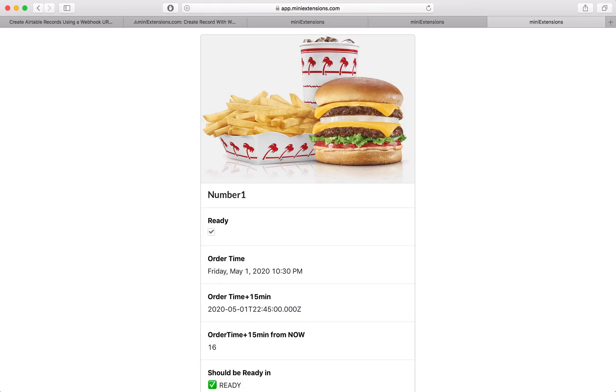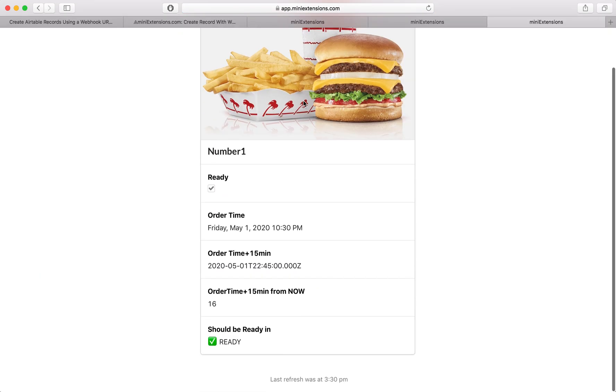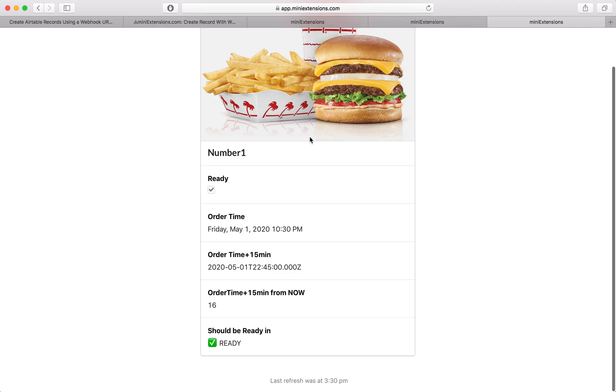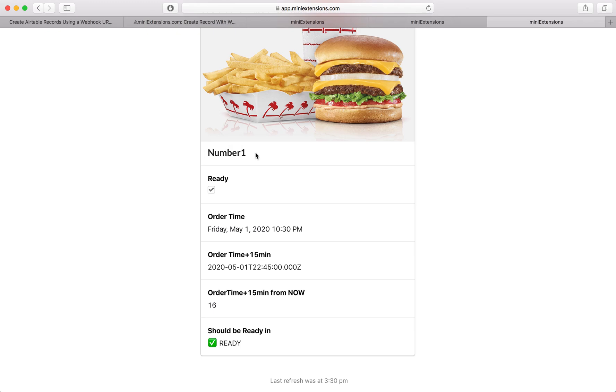So I'm going to go ahead and hit here. Boom. So this got created. This is a new record. It has that number as the order. It has this title as the order, and then it has a checkbox here.